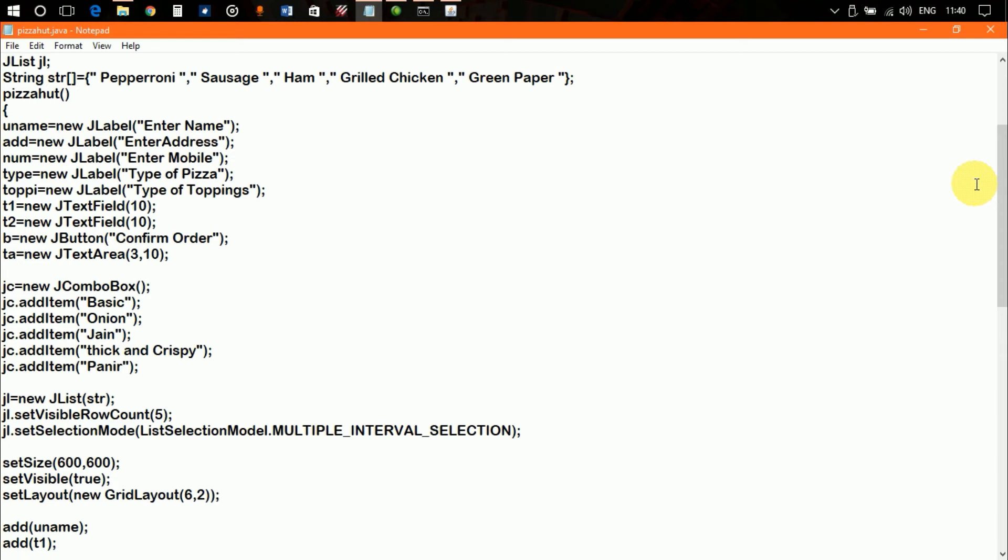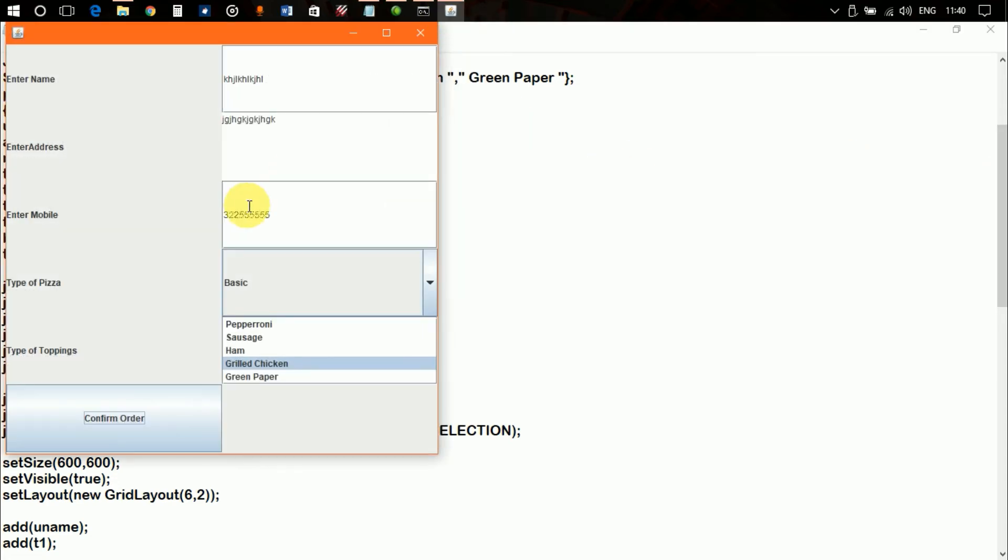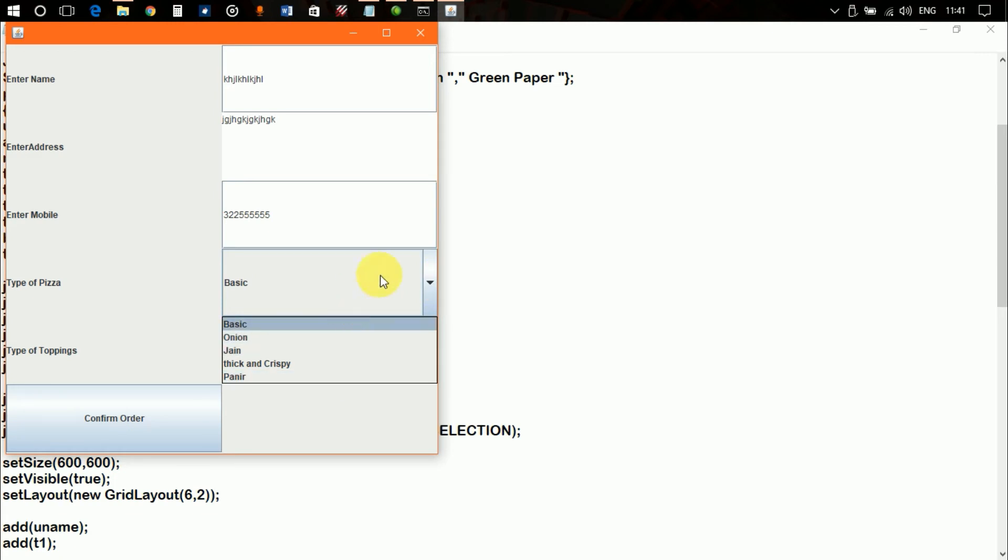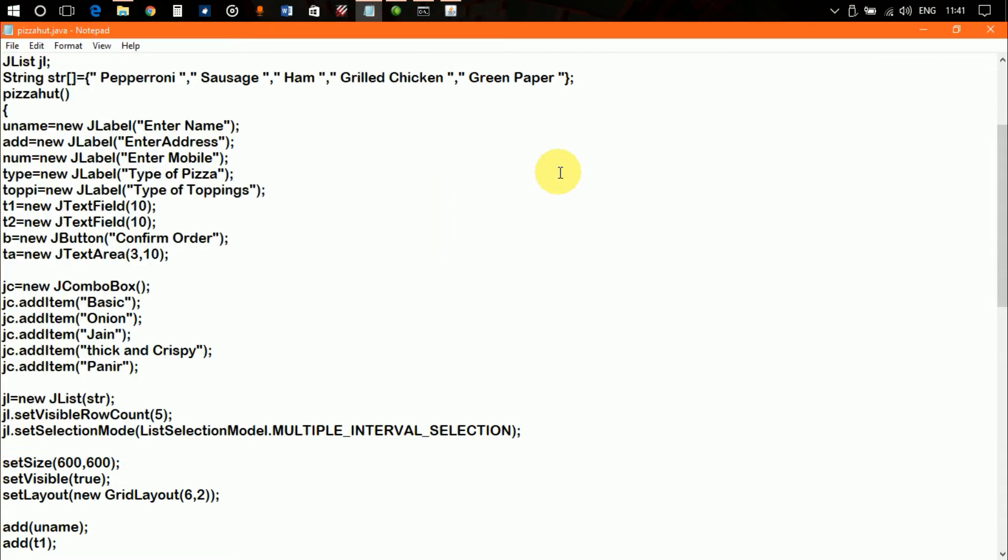Now I'm going to explain why this happens. Let's take a look at the source code. Here we go, it's the source code of the program. Why this happens is, in your program you may not have specified the type of object of a combo box or JList.